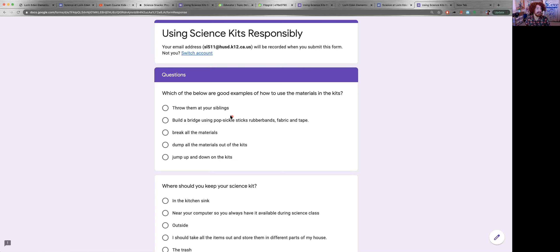So here is the first question. Which of the below are good examples of how to use the materials in the kits?